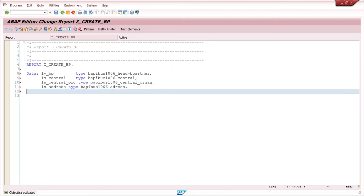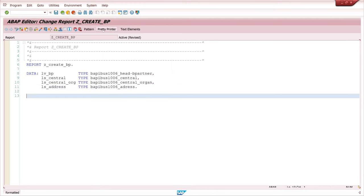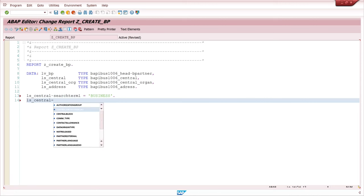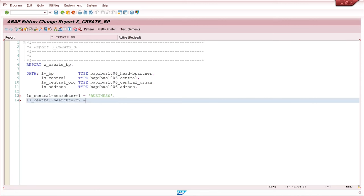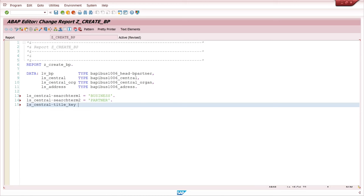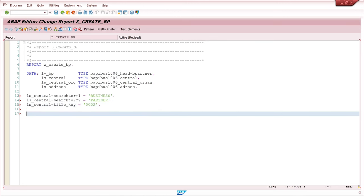So next we can set some data to these structures. First we set the search term one. I pick here business. And for the second search term, I use partner. So then we need a title key. And I pick here the number two for mister.